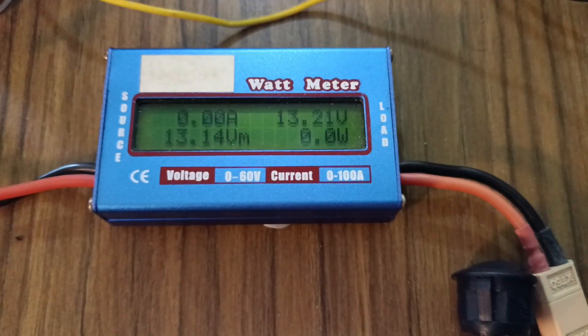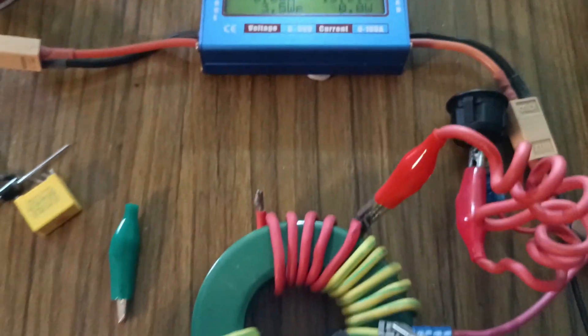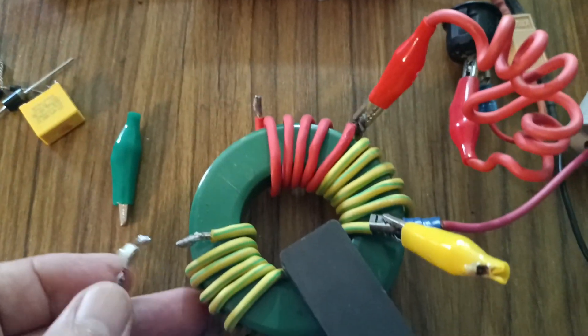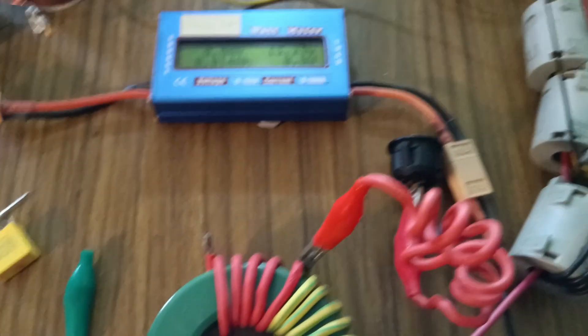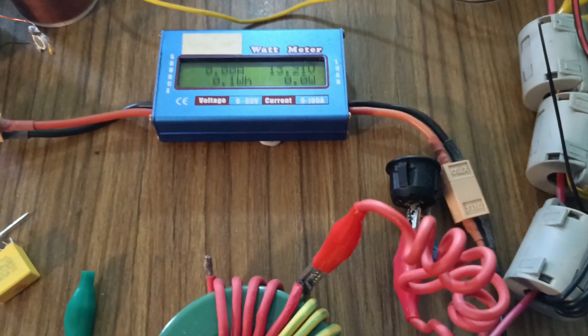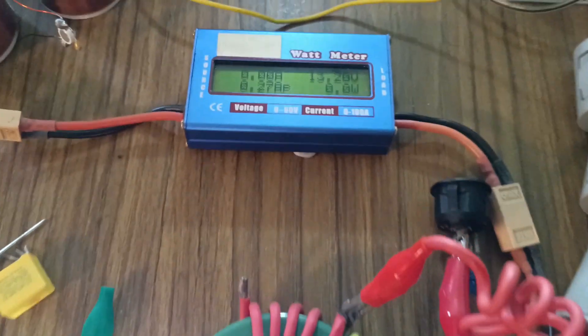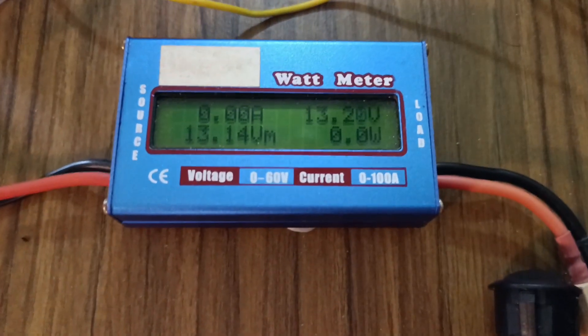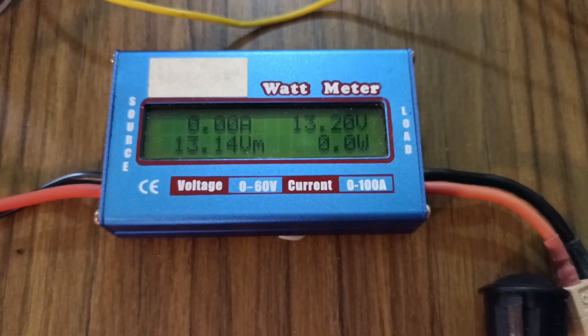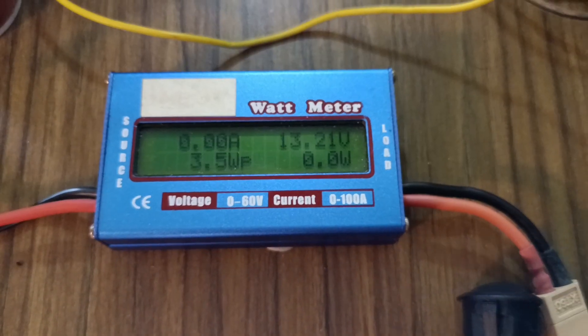But if we flip it the other way around and get that on there first, we can see we're back to the 0.0 watts.